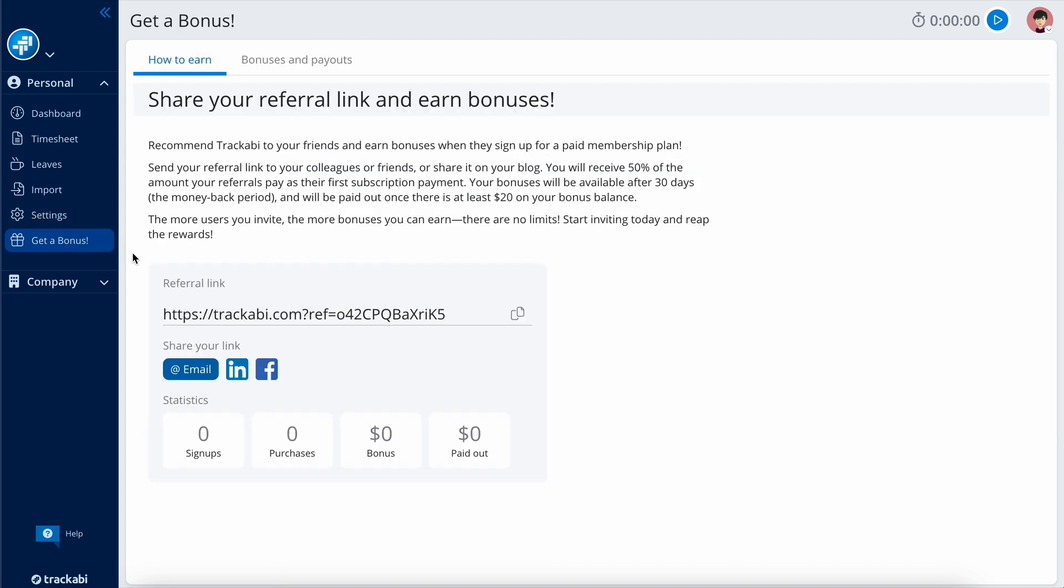The Get a Bonus section lets you earn cash by sharing your referral link with friends and colleagues.